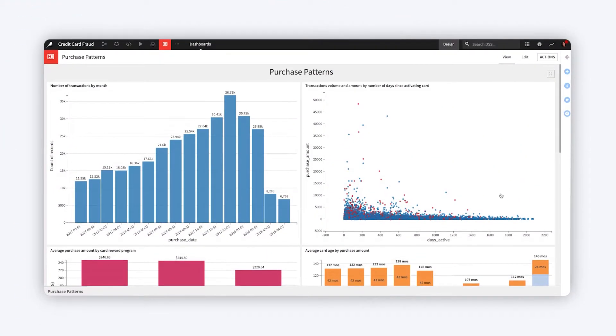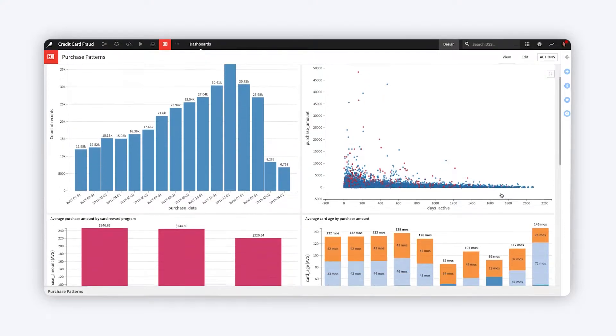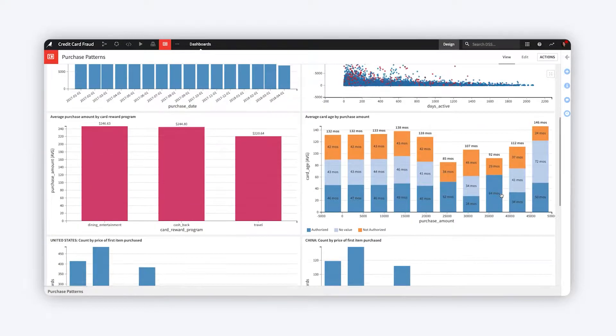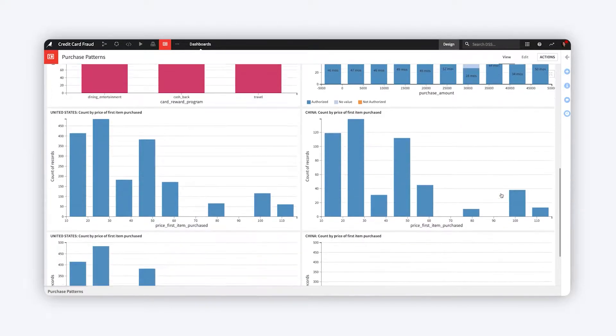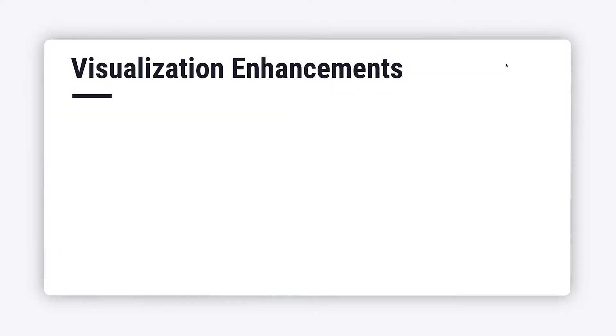Charts and dashboards are powerful ways to communicate insights with data. In Dataiku 10, four notable enhancements were added to visualizations in Dataiku.